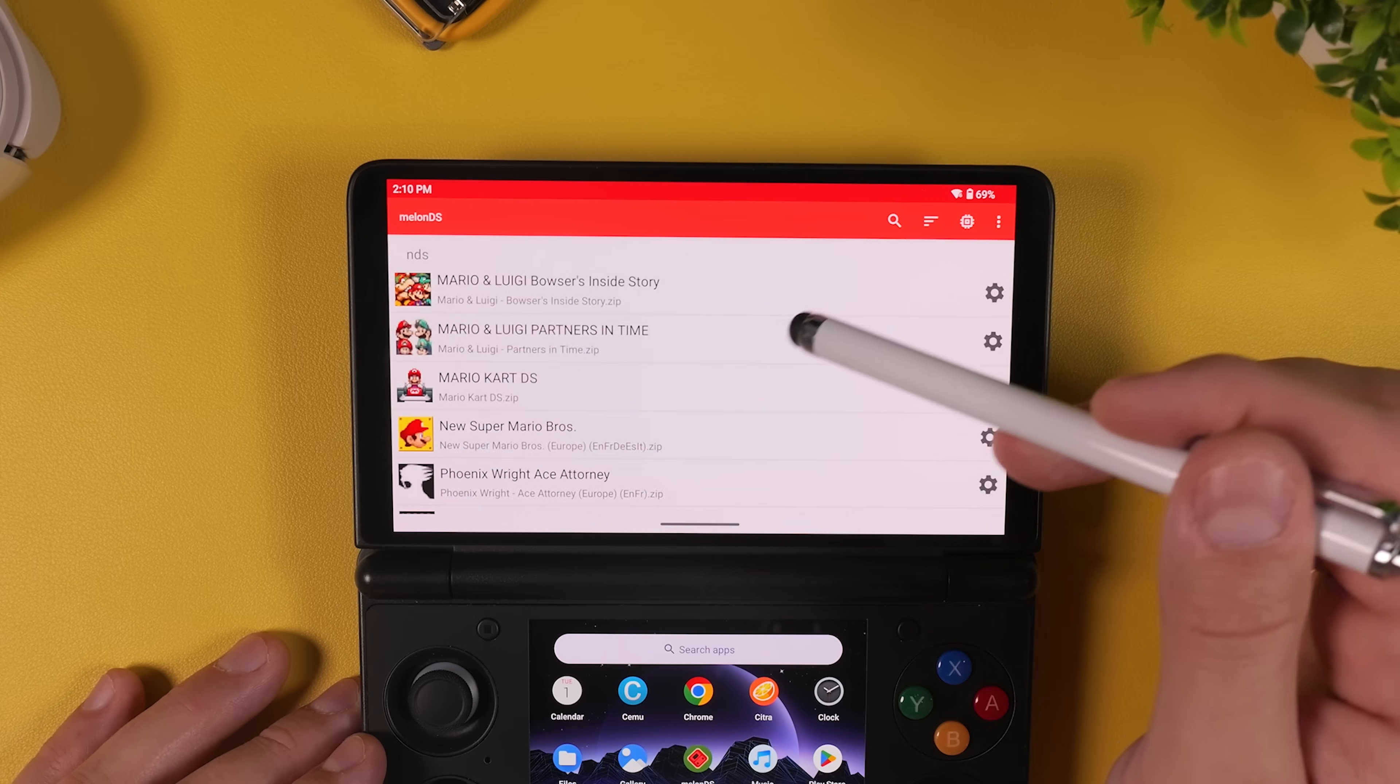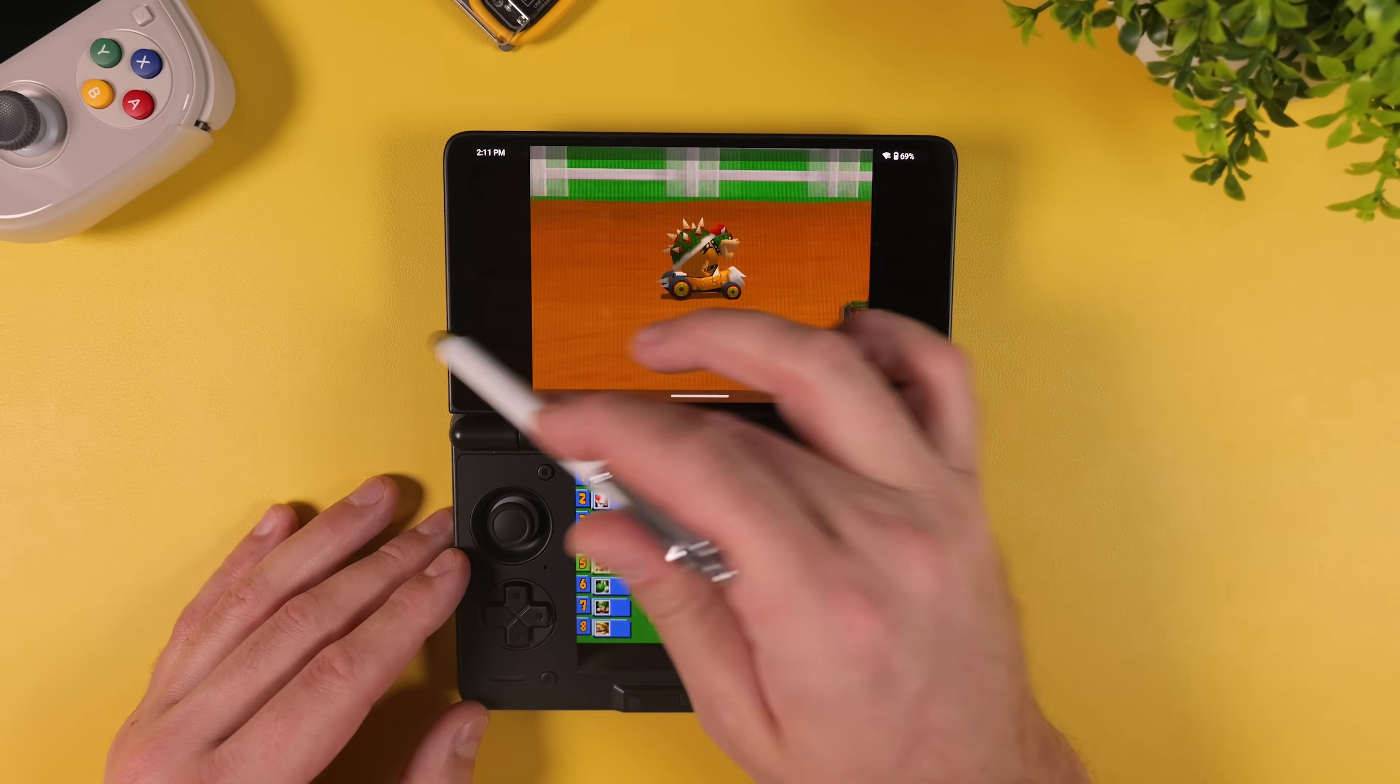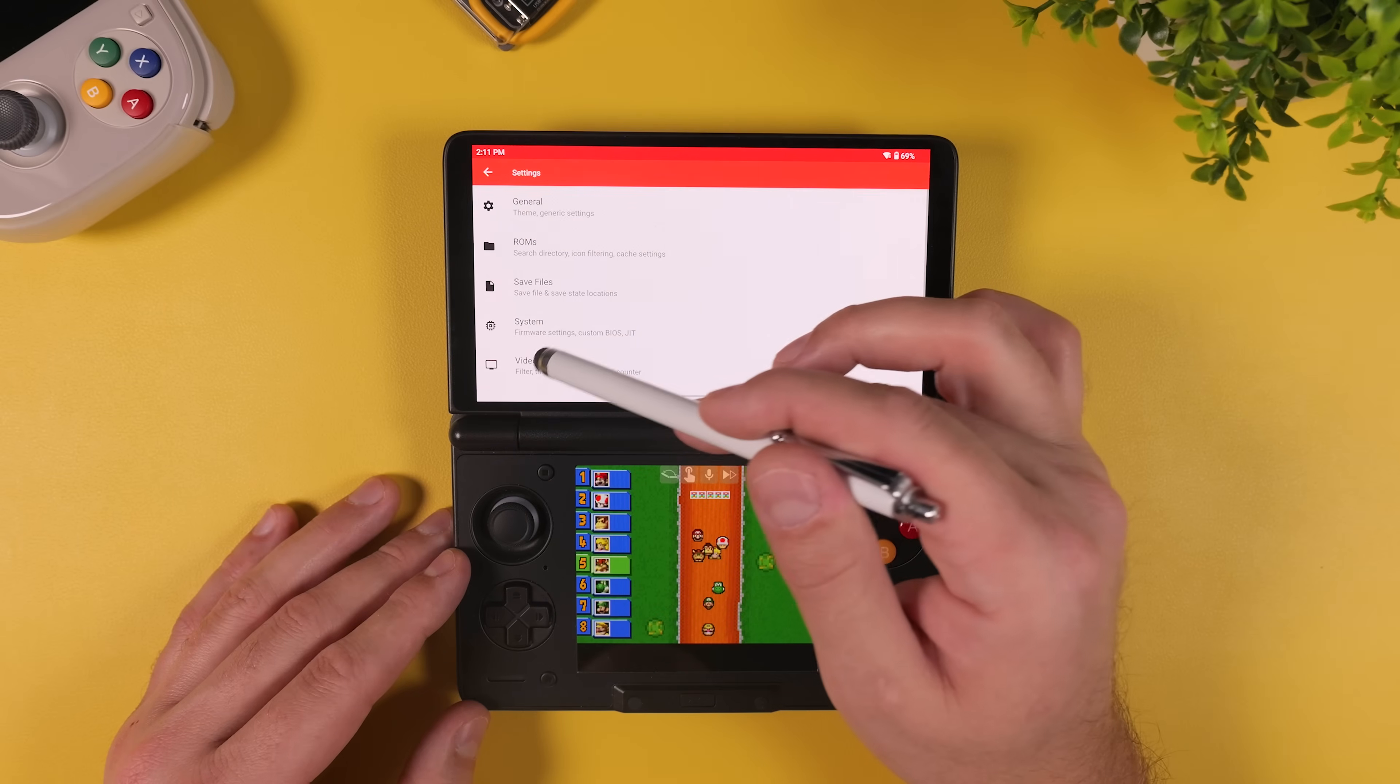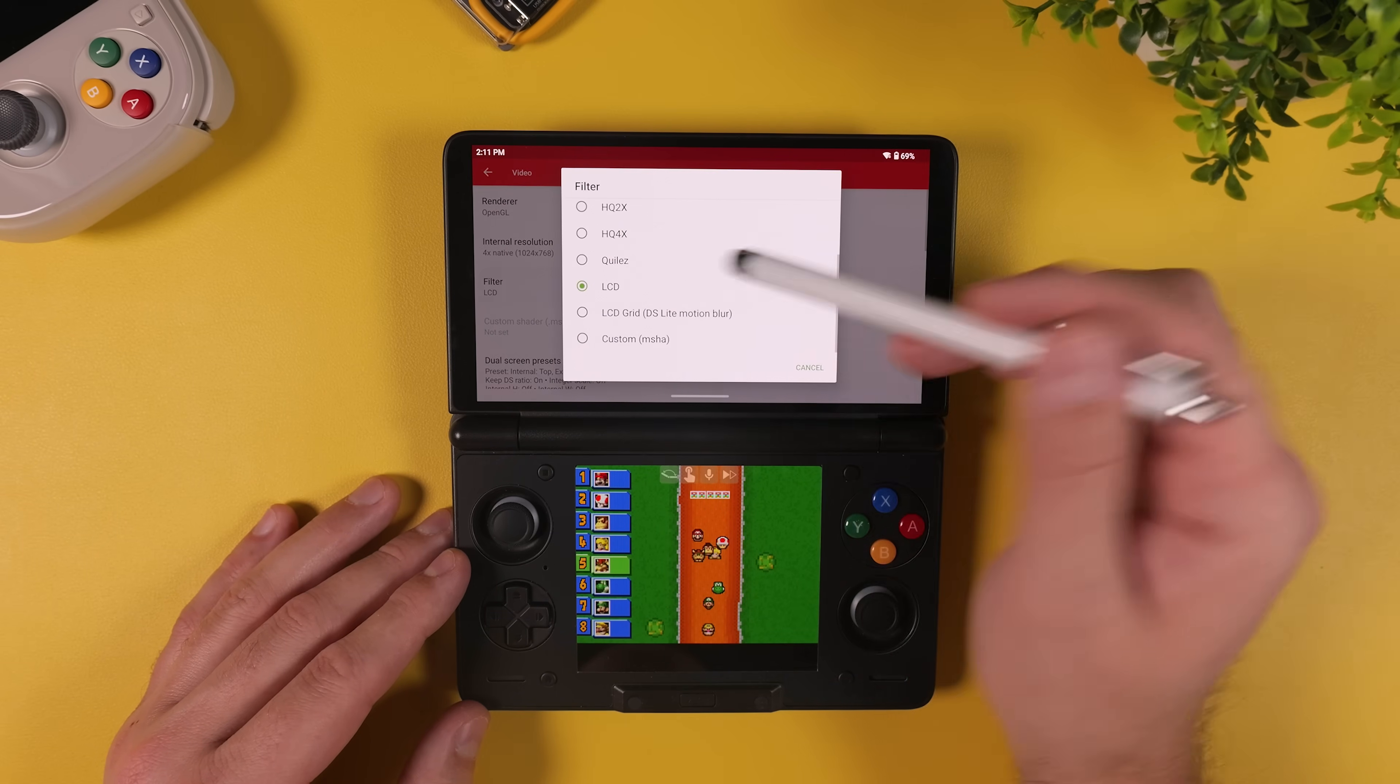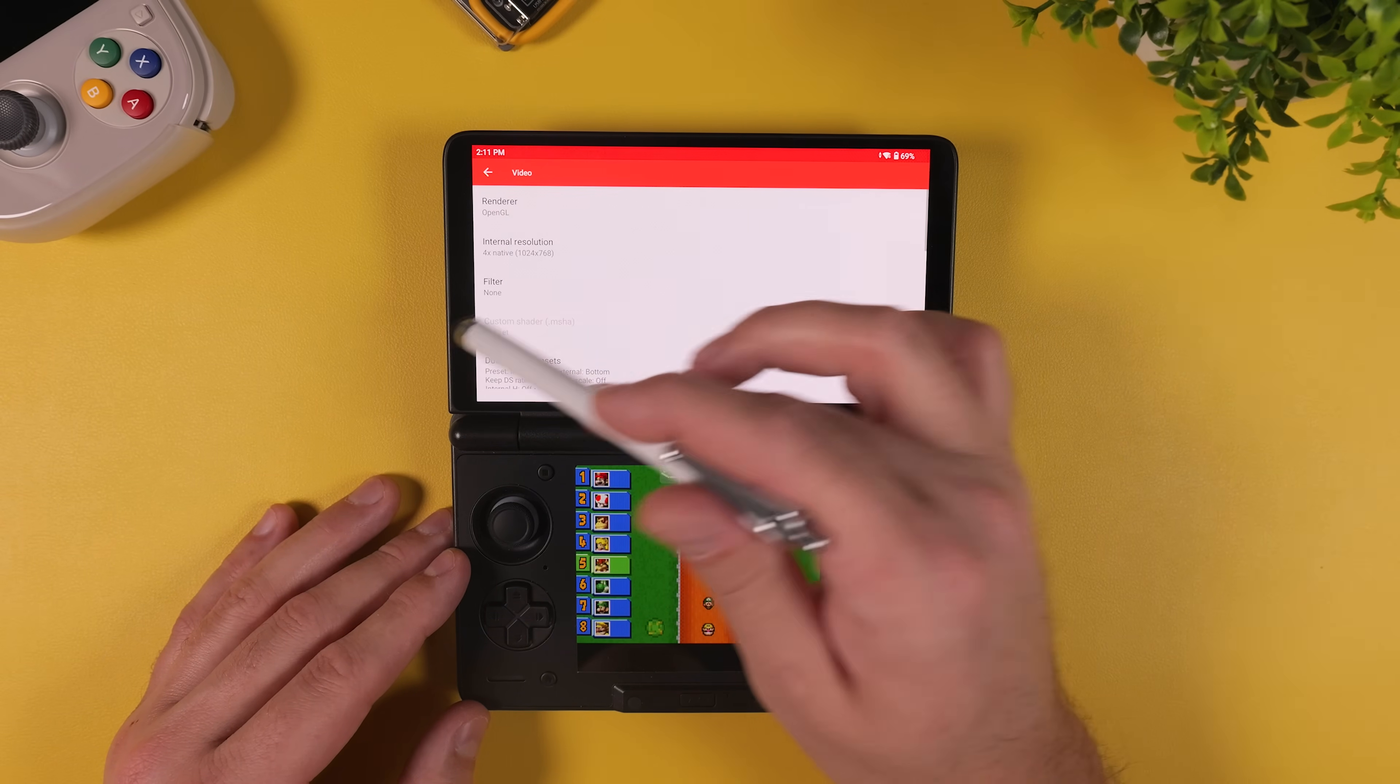And once that is done, launch a game and give it a quick test. And if you want to tweak things from within the game, like how much the screens are filled or apply different filter overlays, simply swipe in from the left side of the screen to bring up the quick settings menu.